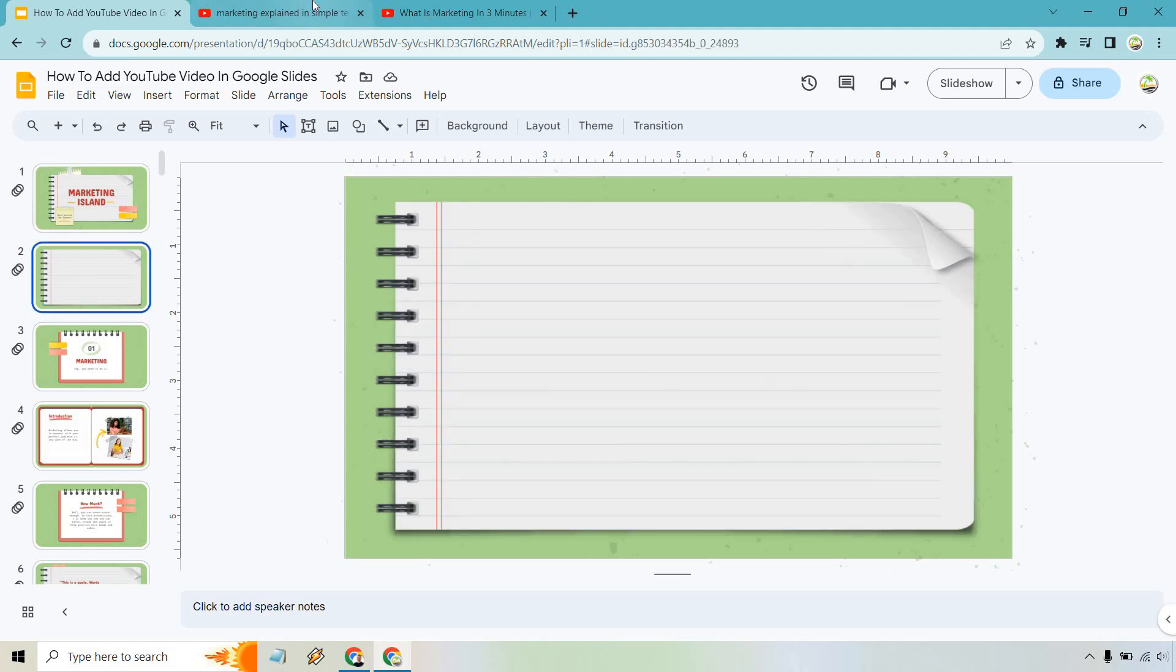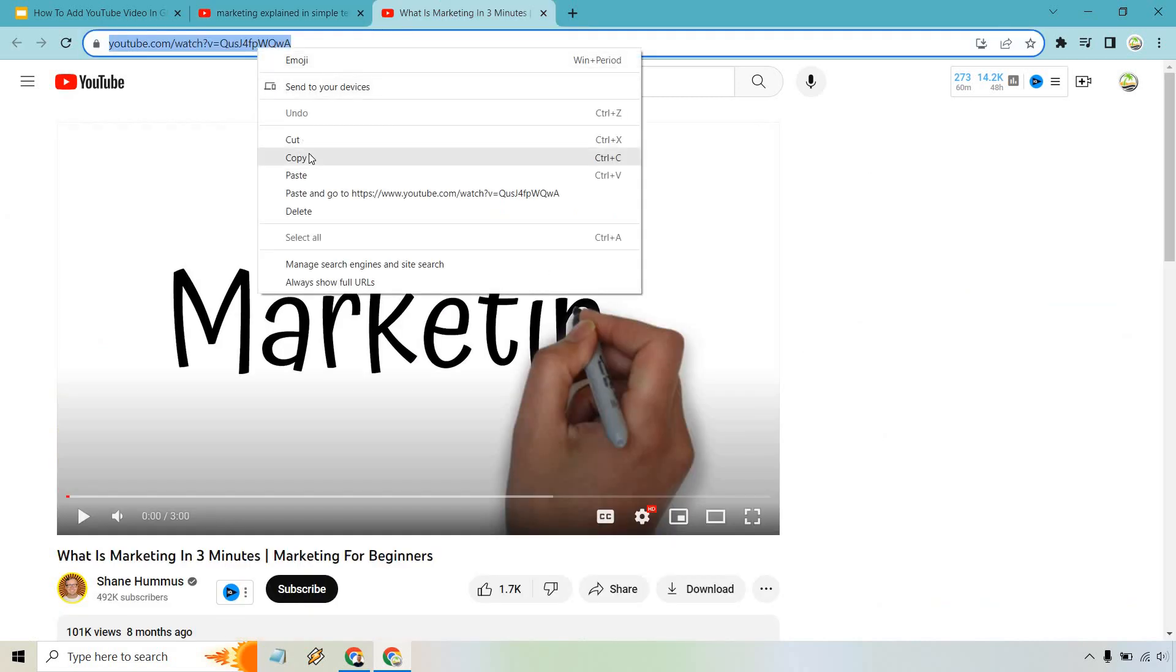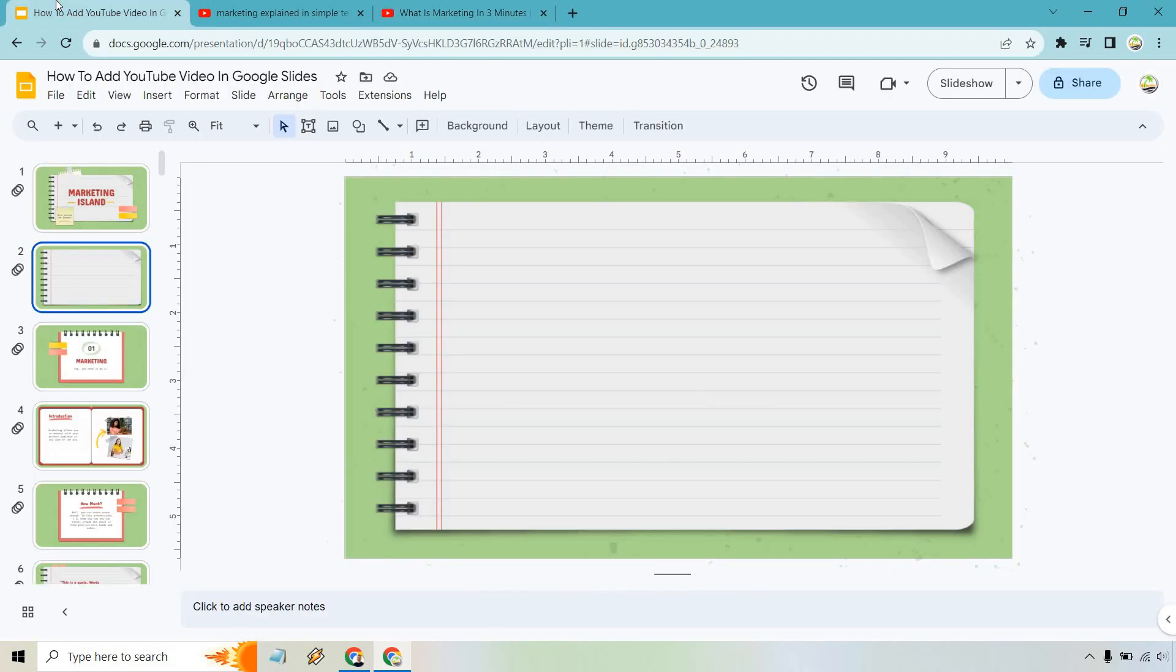Next is going to be the video. For this example, I just searched for Marketing Explained. I found this one and let's say I wanted to use that. I'm going to copy this and we're going to be good to go.